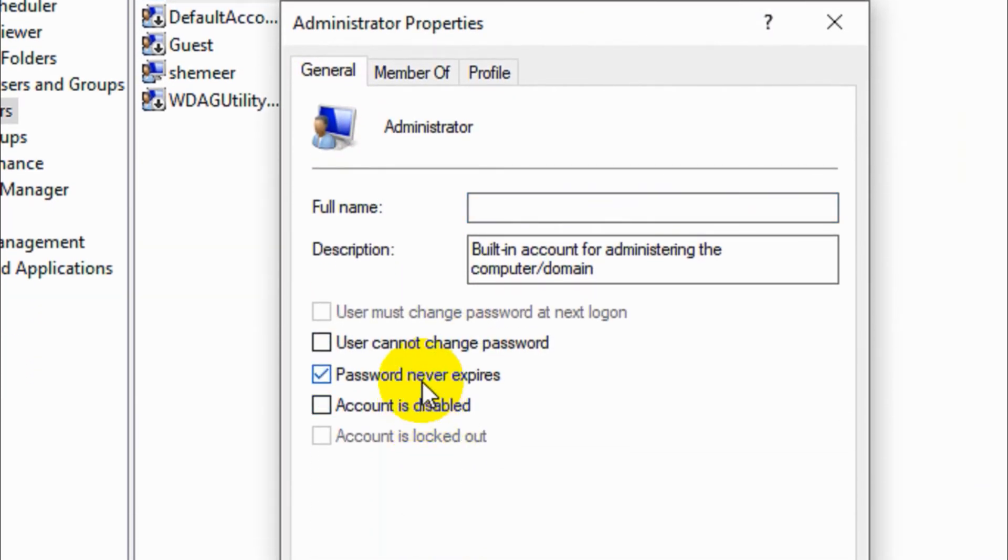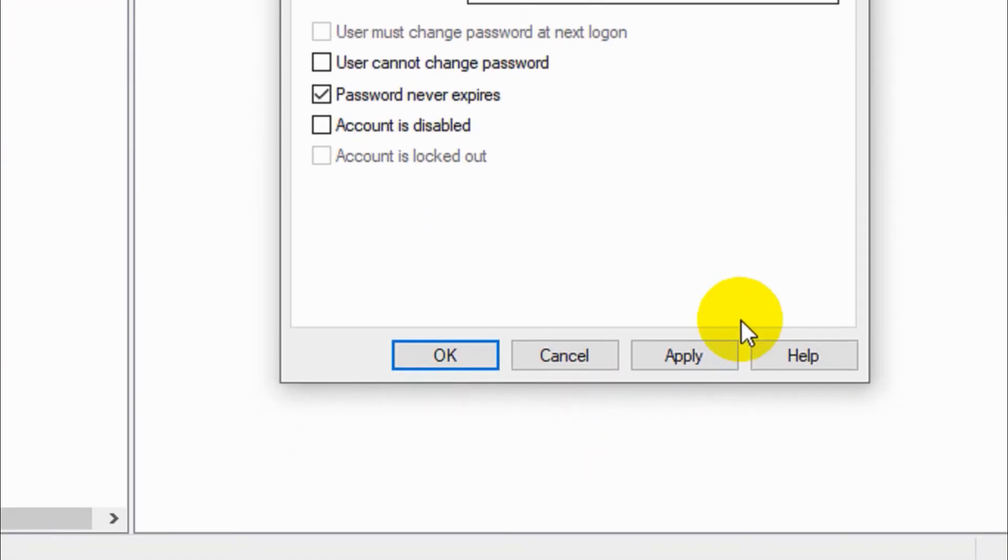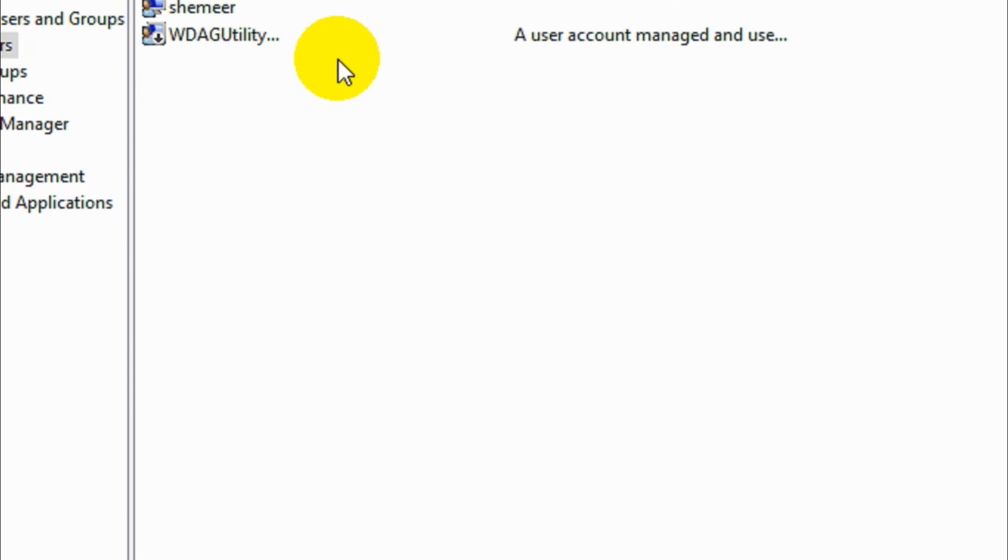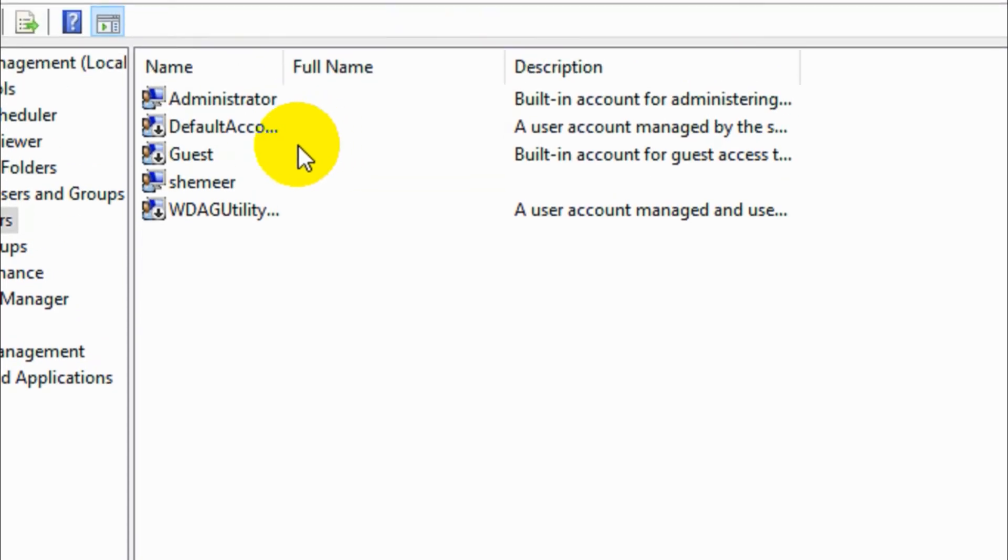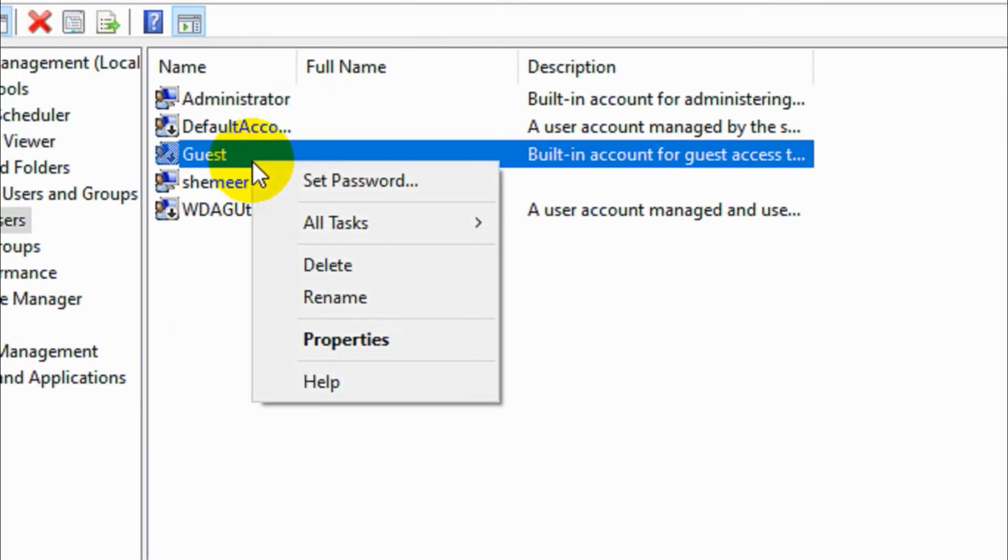And make sure account disabled option is unchecked. Now let's enable guest account, the default guest account.